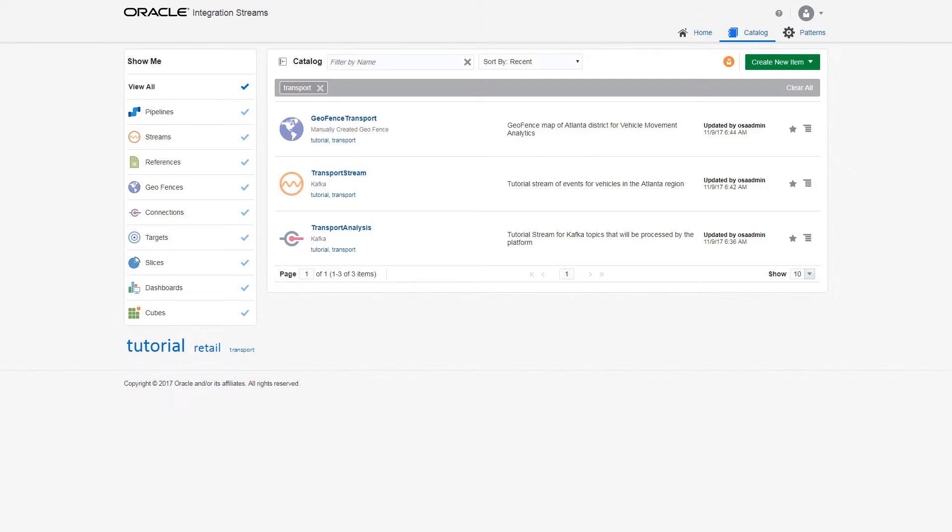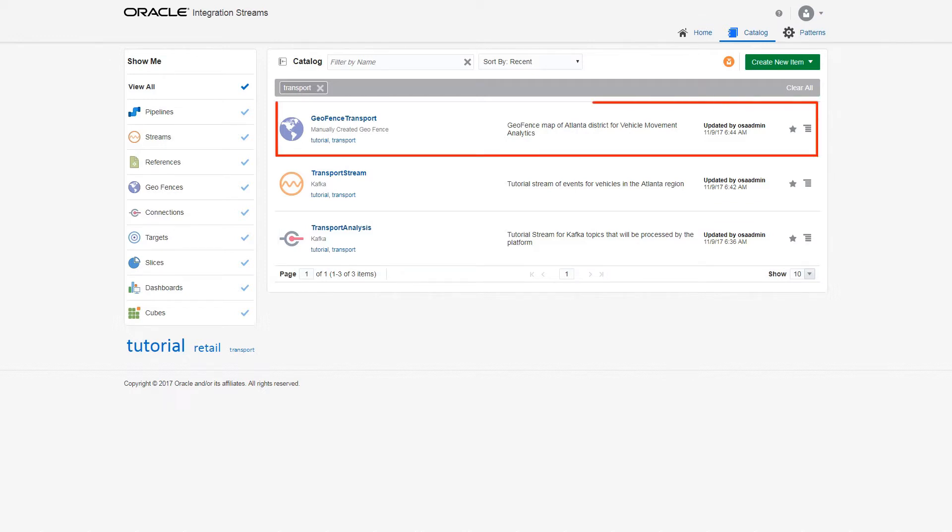The connection defines the underlying configuration for accessing your database Kafka topics, and a map artifact describing the geofence areas of interest, in this case, around Atlanta.